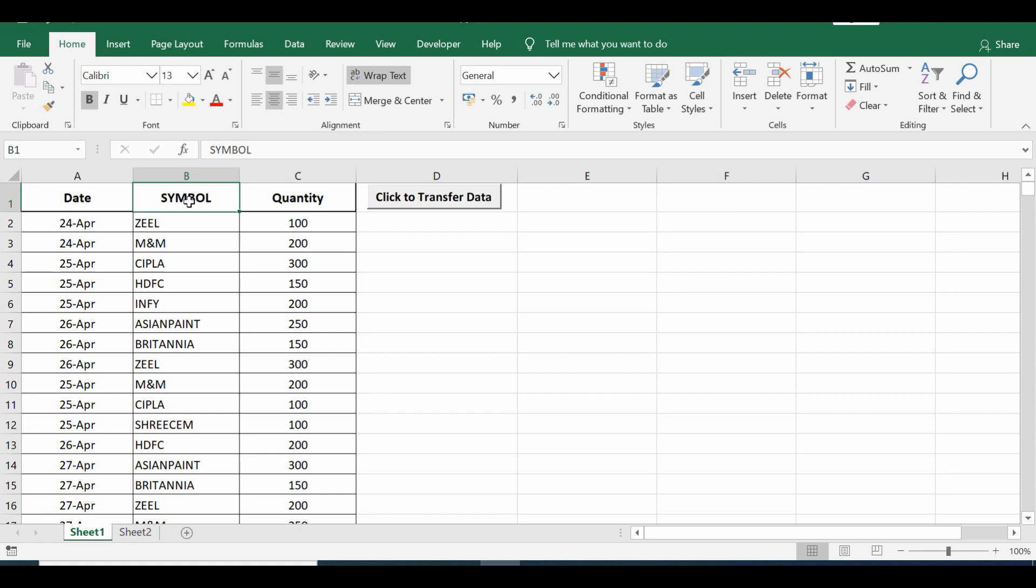Let's see what is the VBA code to copy and paste only filtered data. In this file I have two sheets: Sheet 1 and Sheet 2. On Sheet 1 I have data in three columns. I want to filter this data based on values in column B.